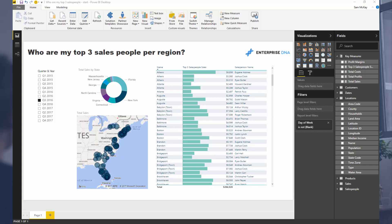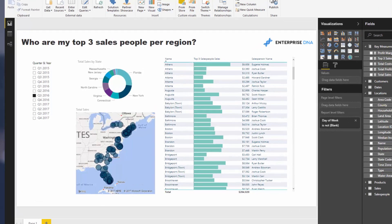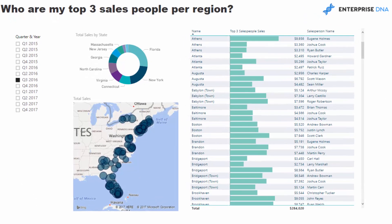Today we're going to go through something really cool — a cool DAX technique. The dashboard showcases who our top three salespeople are per region. You might think that's easy to create, but it's actually not. There are a few nuances you have to implement in your DAX formula to only retrieve the top three people.